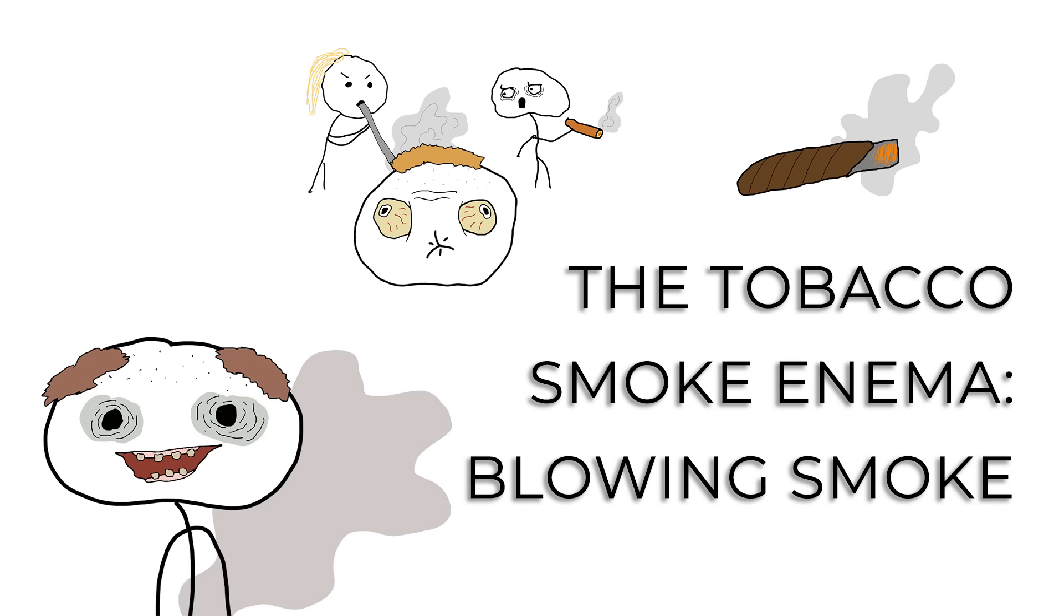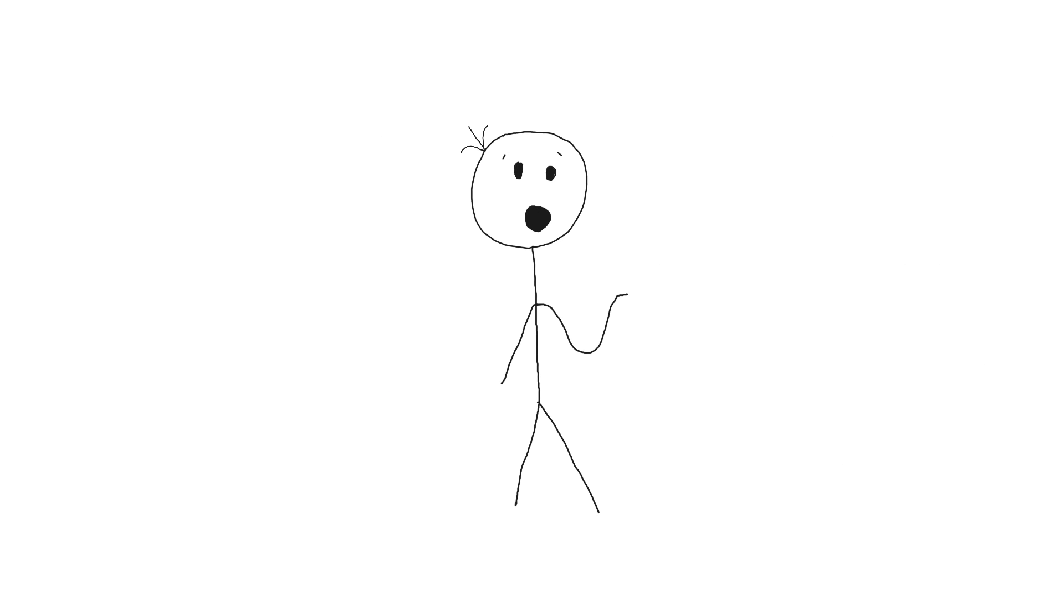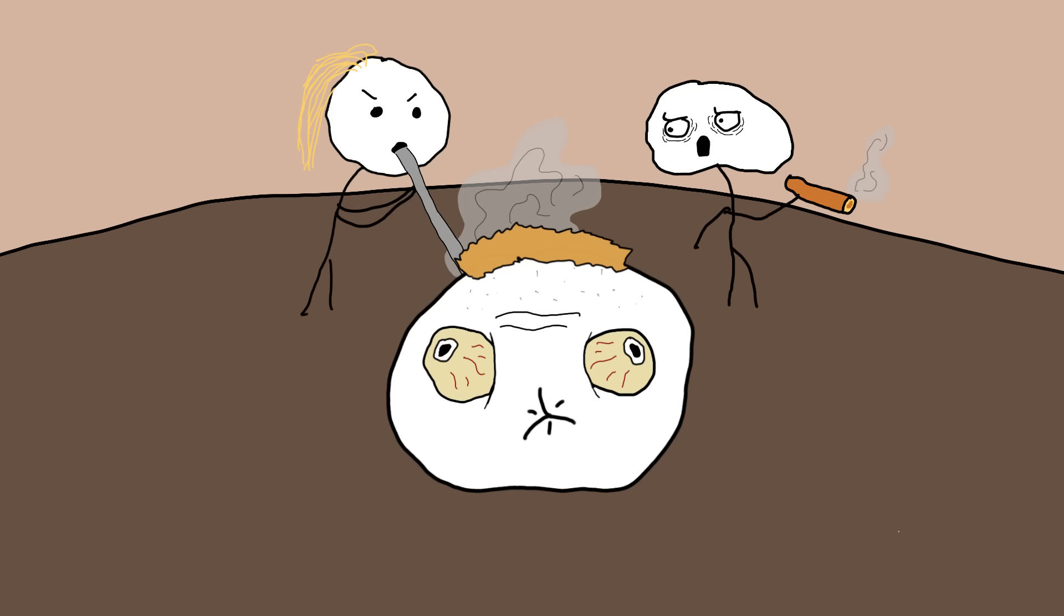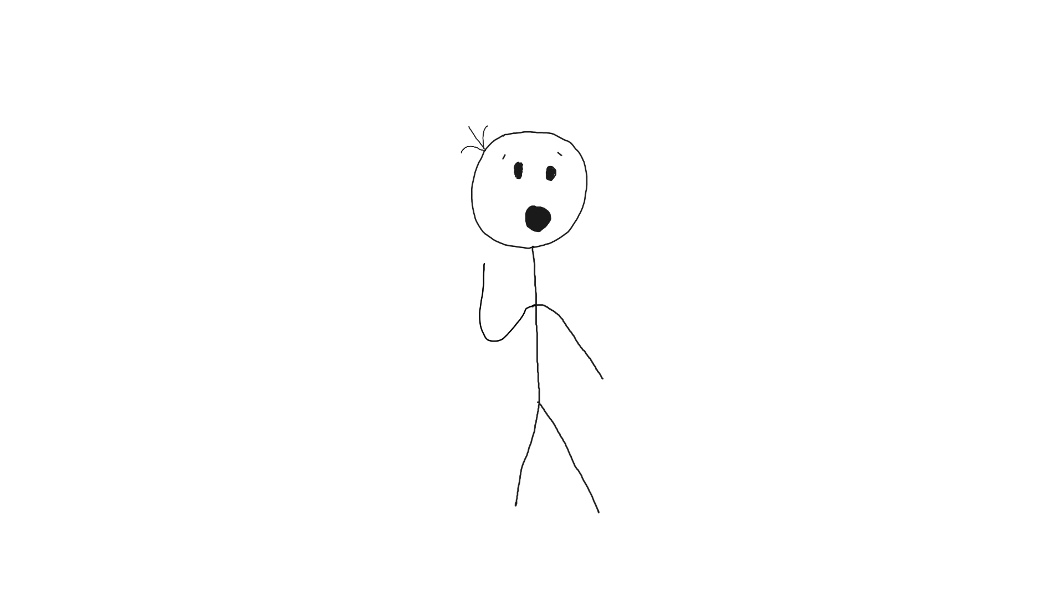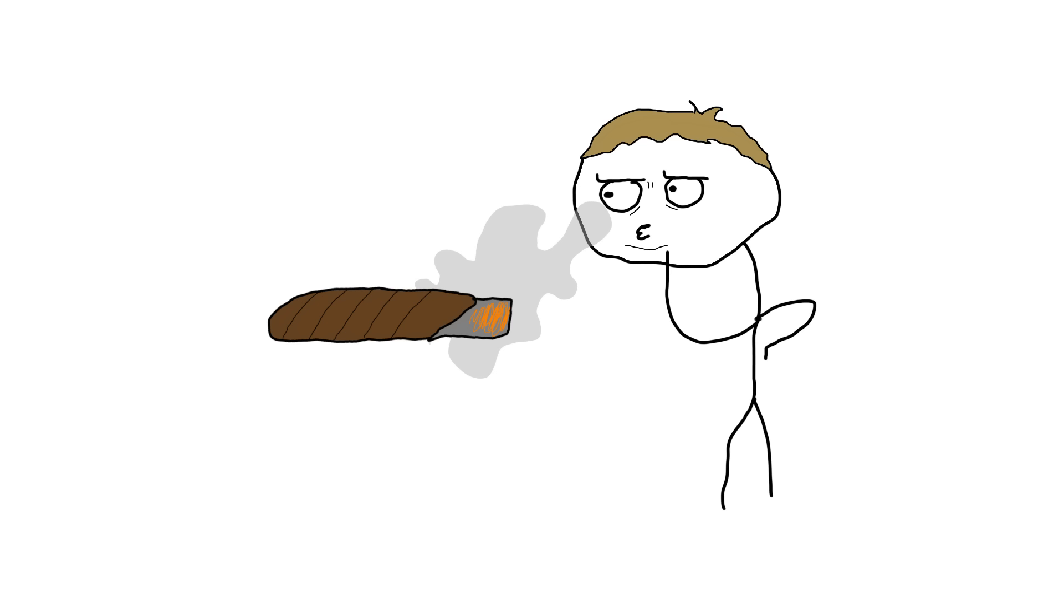The tobacco smoke enema: Blowing smoke. Now let's puff our way into the 18th century, where tobacco smoke enemas were all the rage in medical circles. Yes, you heard that right. It's like someone saw smoke and thought, let's put that where the sun doesn't shine.